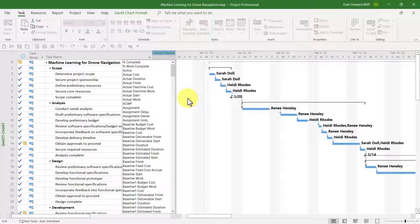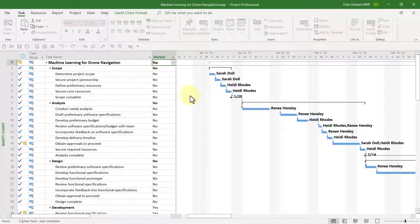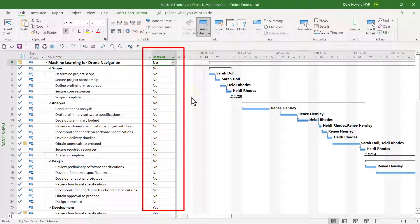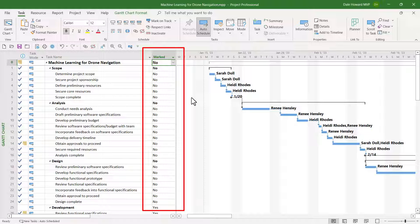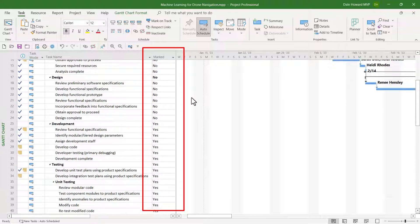In the list of available task fields, select the field called Marked. The Marked field is a flag field in which the initial value is set to No for every task in your project.